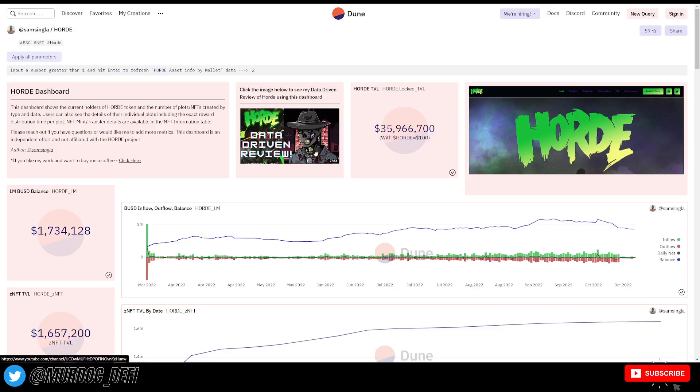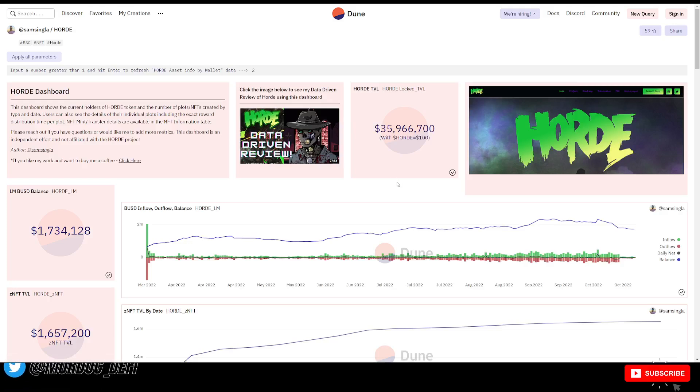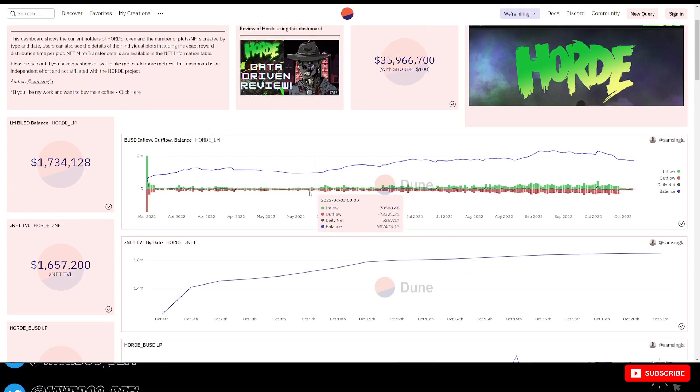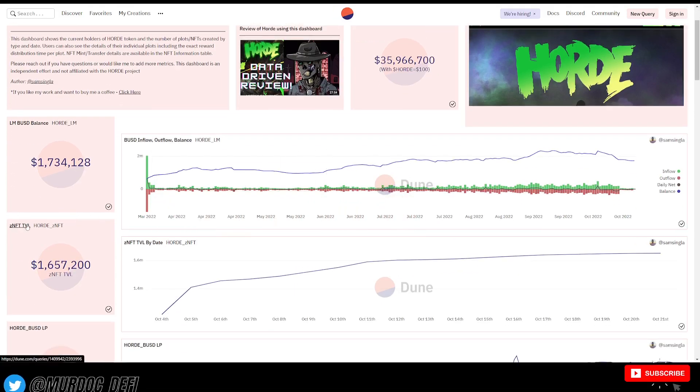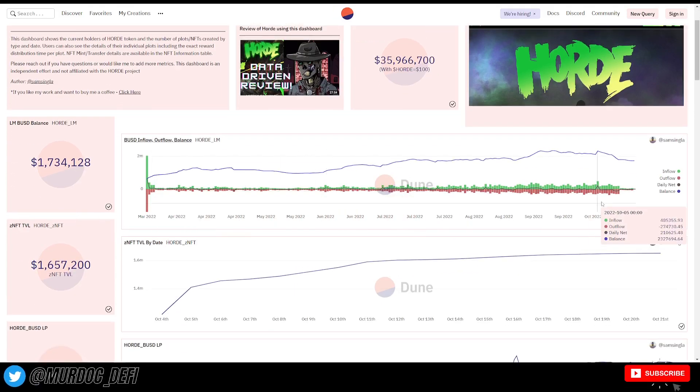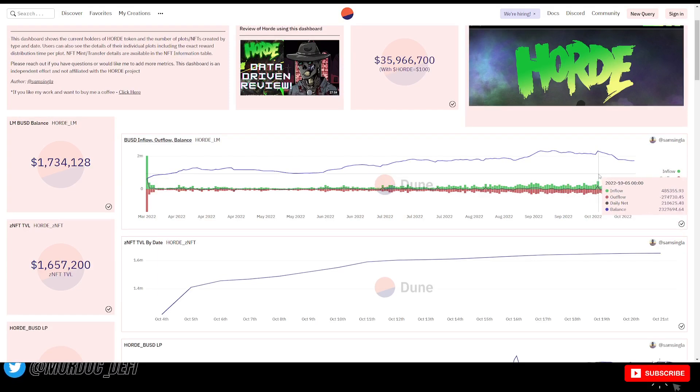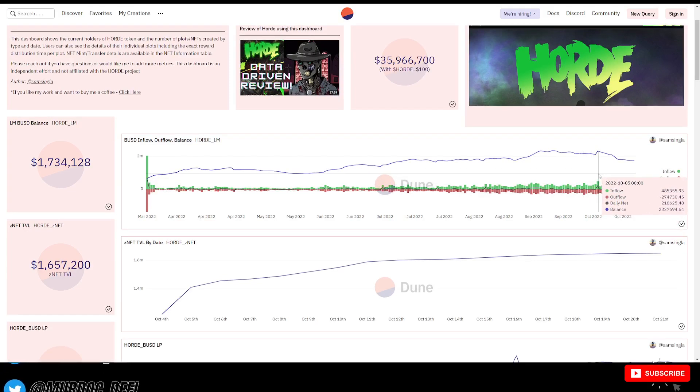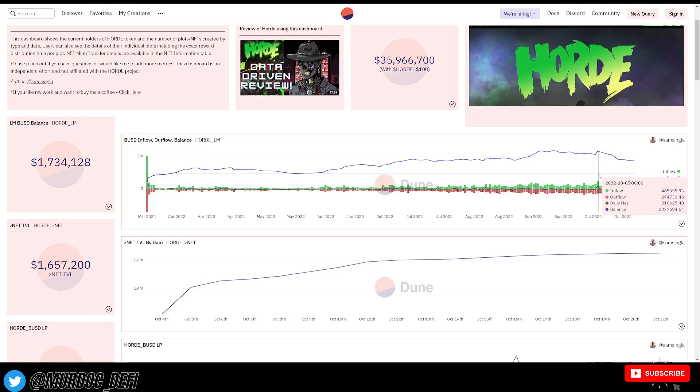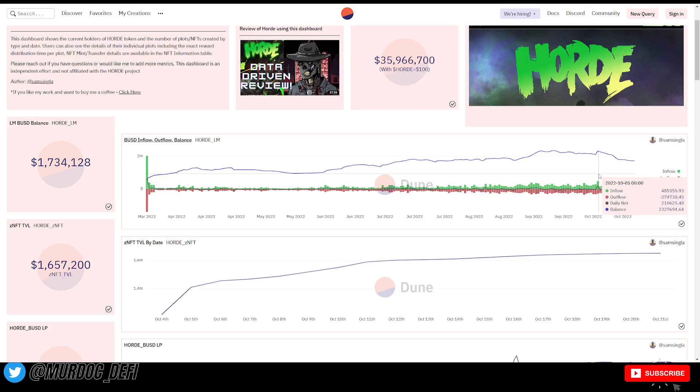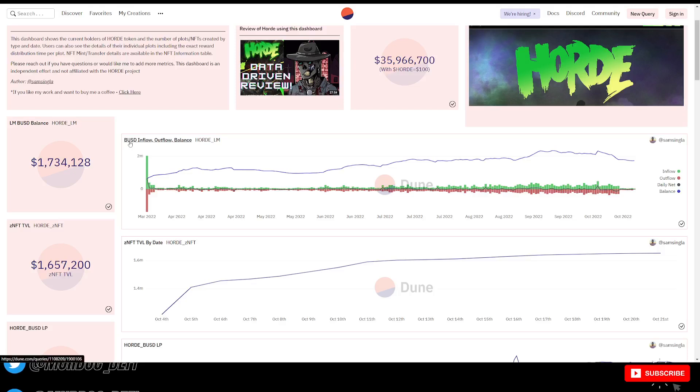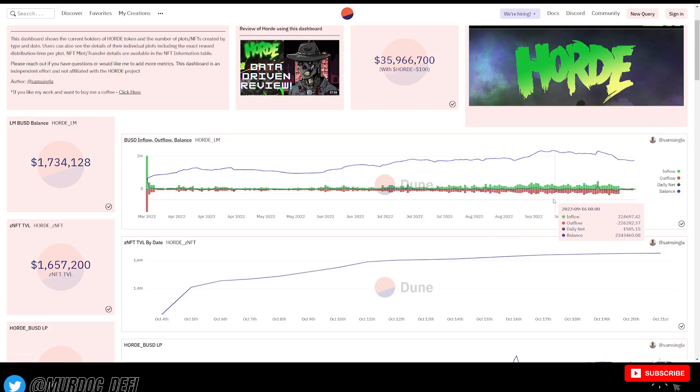So, one, the first thing that I want to address is what happened when they started this zombie NFT mint. And we can look back at what those dates were when they minted. Around October 5th, and here you can see, right? This is the BUSD inflow and outflow balance on the liquidity manager.